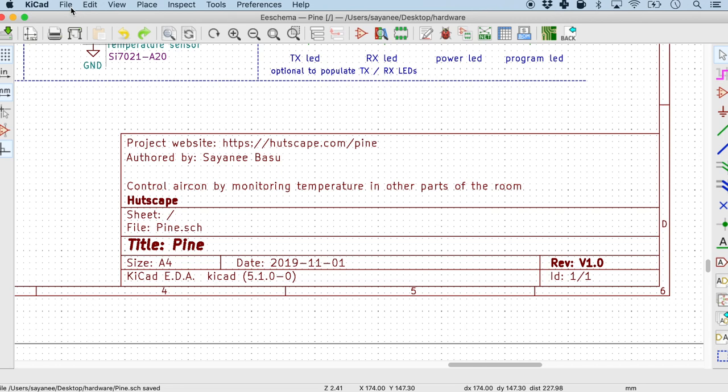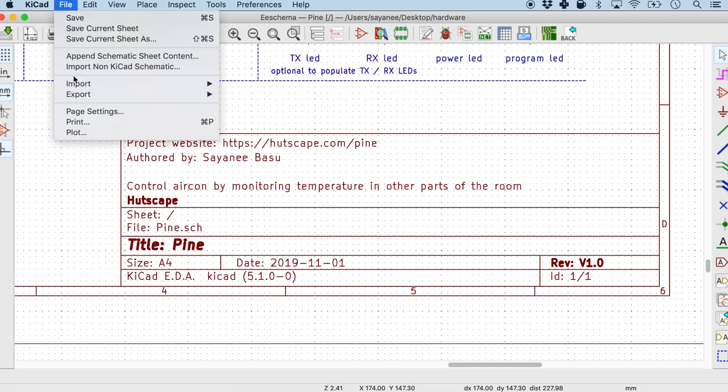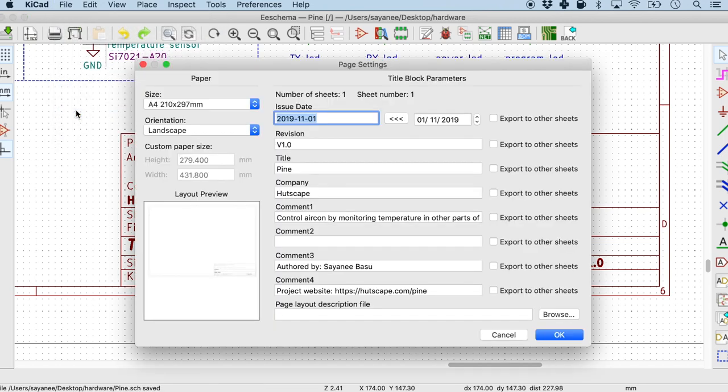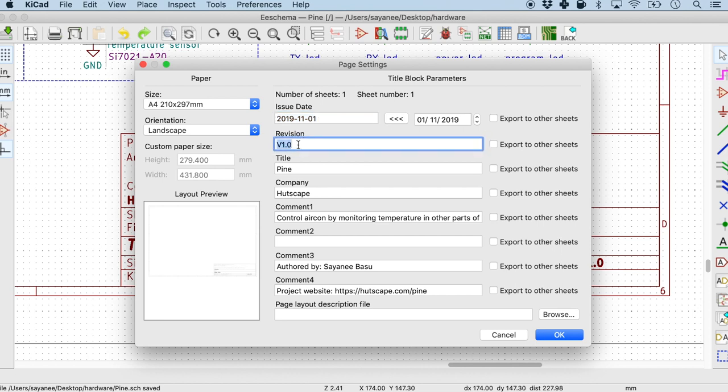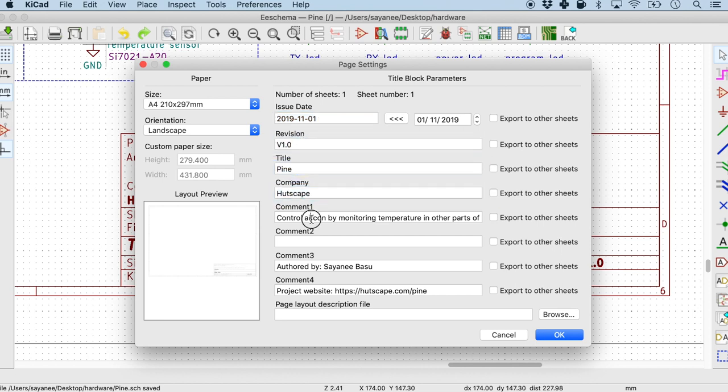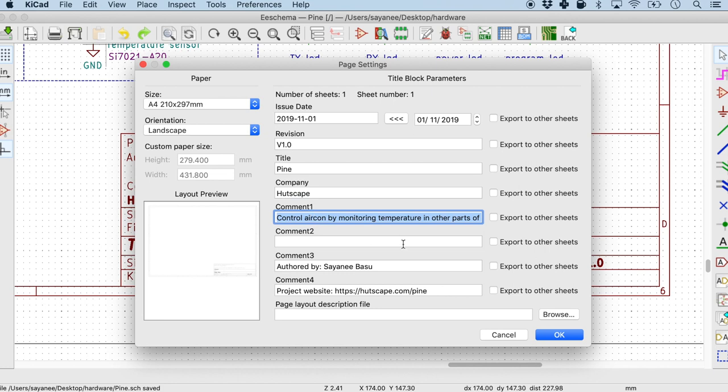So in KiCad, to edit it we'll go to File and then Page Settings. Now this is where we can put in some of the very basic information about the schematic itself. And it's very important, starting with the issue date, the revision, the title of the project, the company. And a comment is something where I put in one sentence description about the project, about what the schematic does. And finally, the team name or the designer's name.